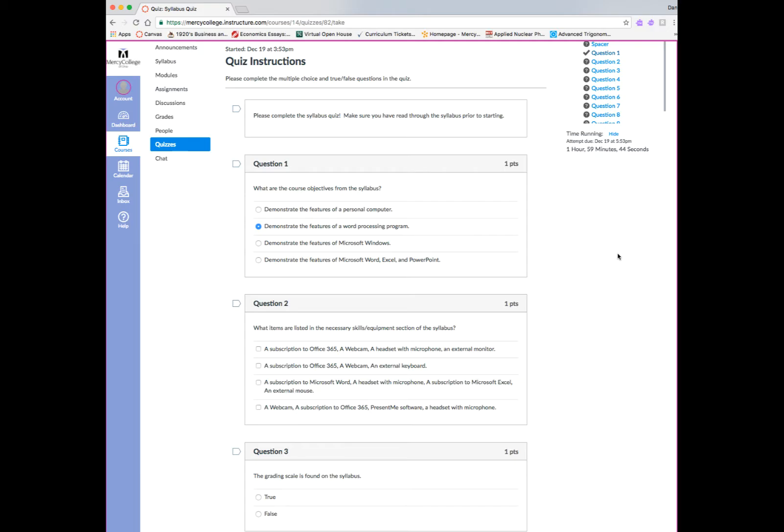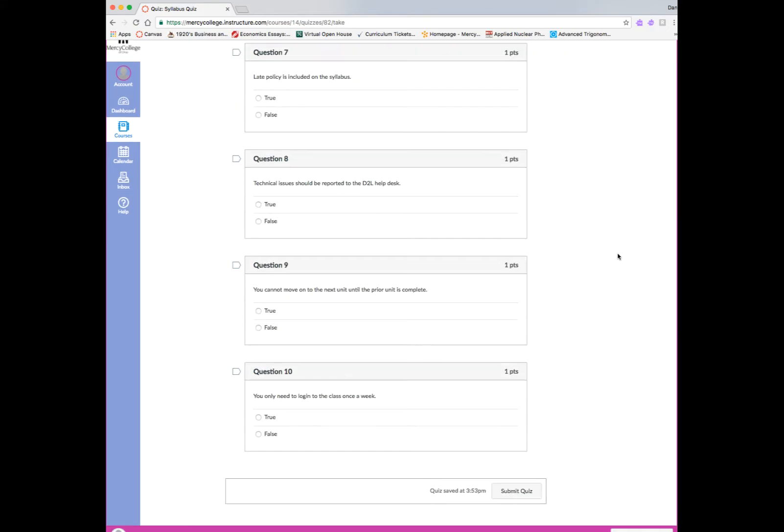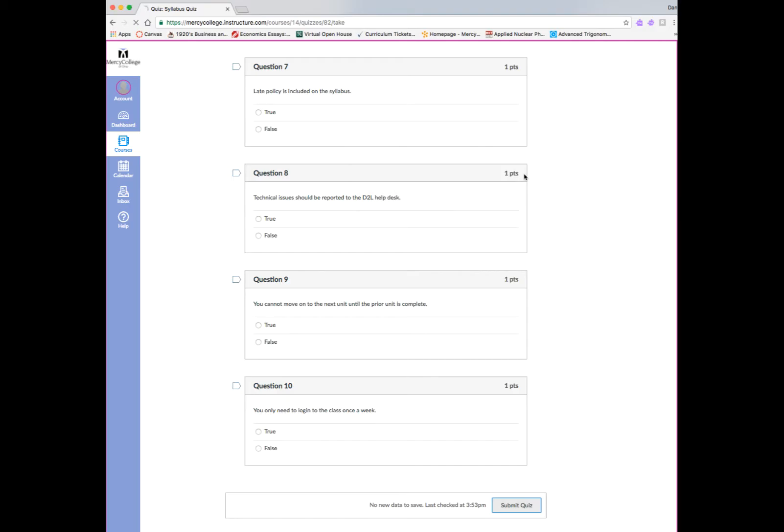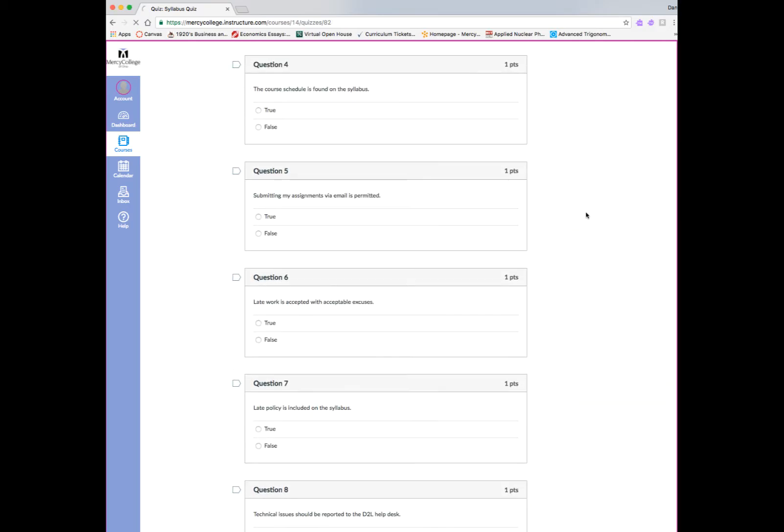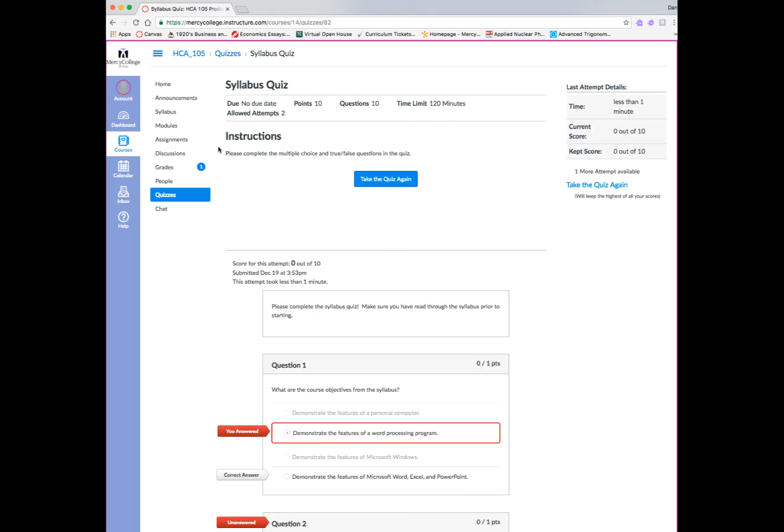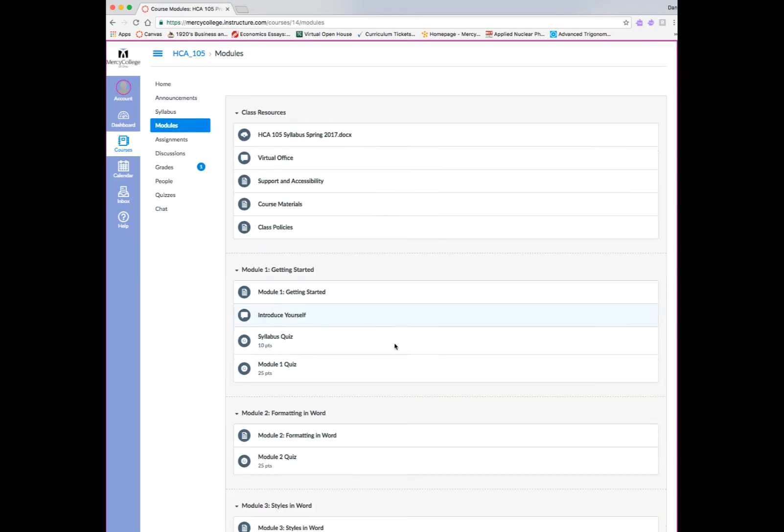You can see if it's a timed quiz. In this case, it's 1 hour and 59 minutes, and this is a multiple choice. So you will simply read the question, make your selection, and move on to the next item until you're complete. So let's go ahead and submit.